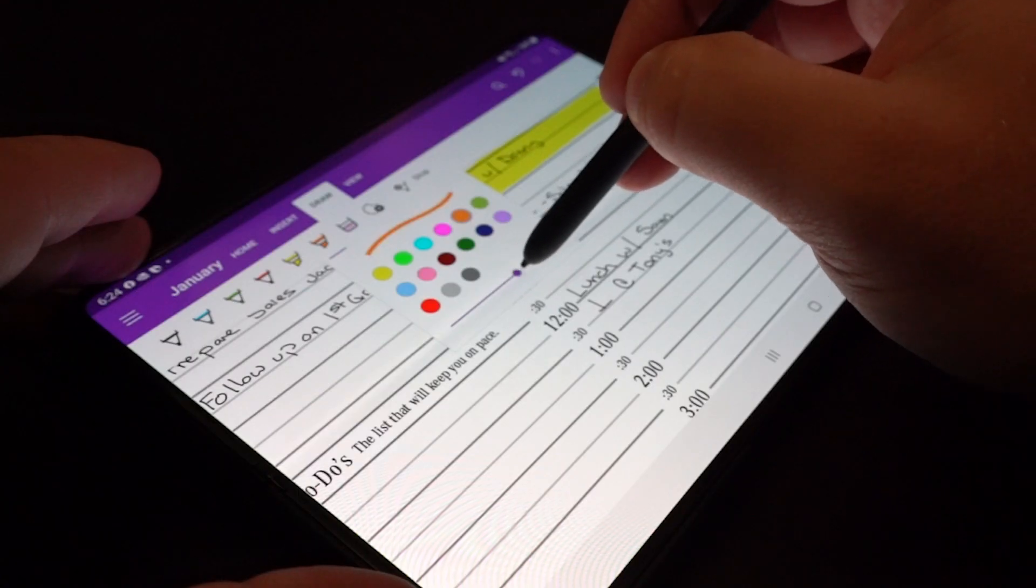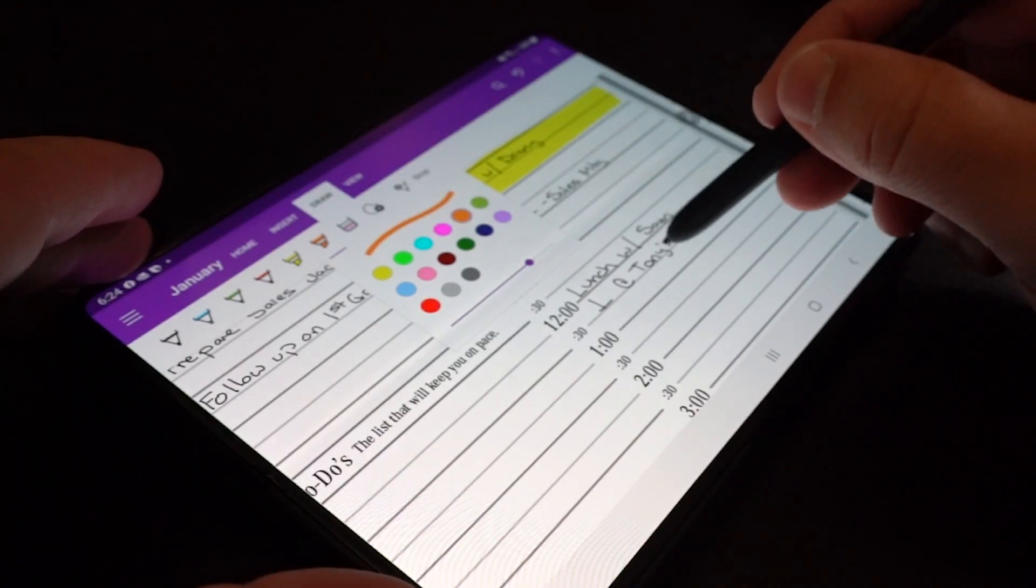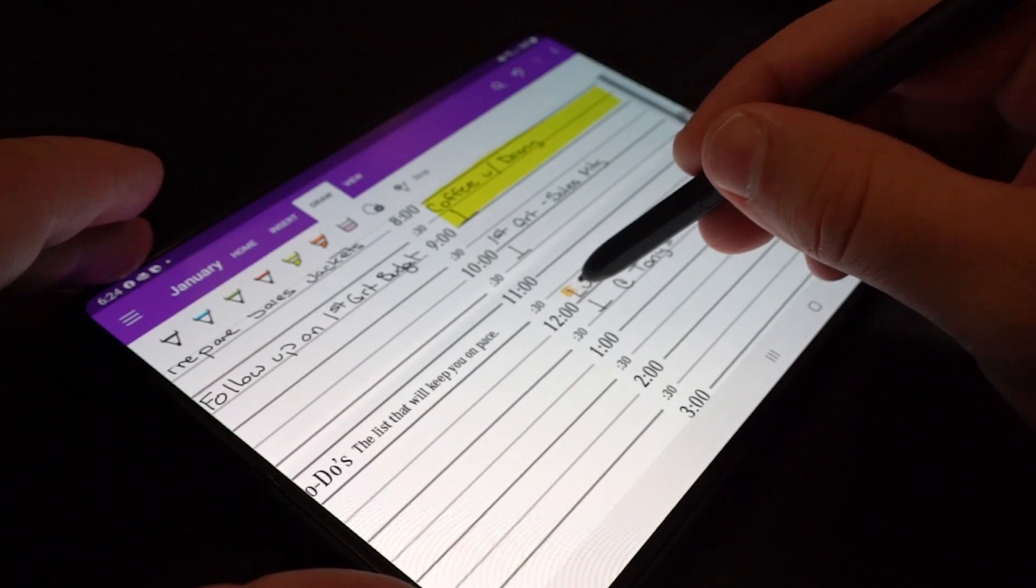So let's get into what you guys are here for. Let's talk about actually using the device for digital note taking.